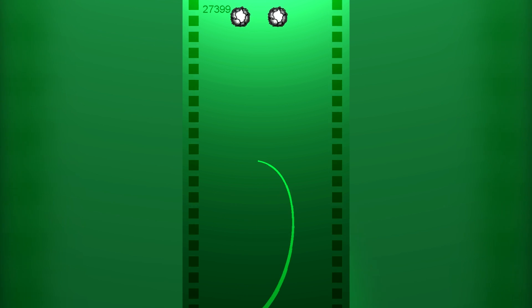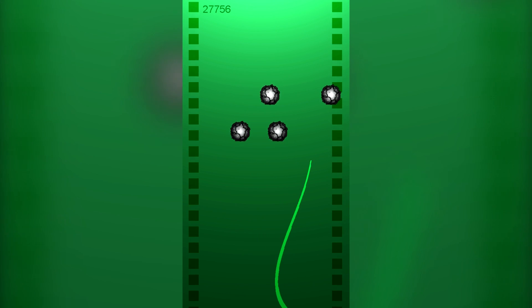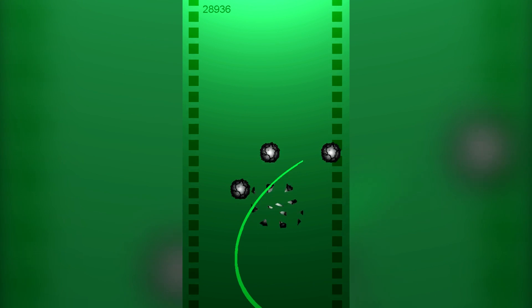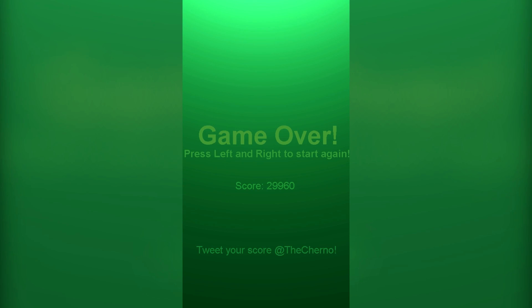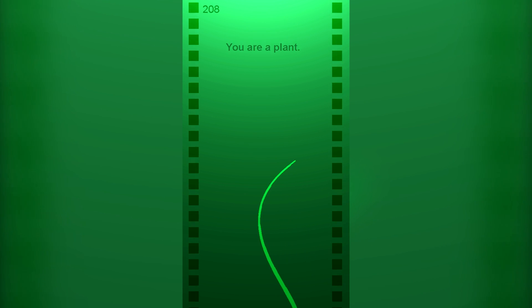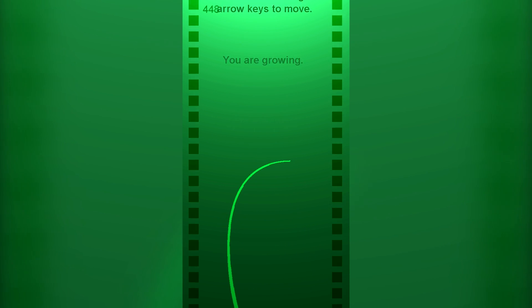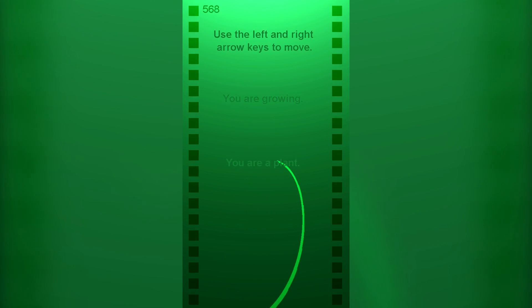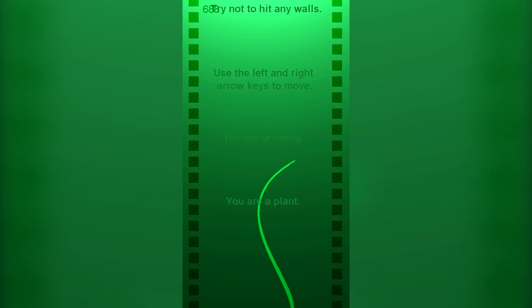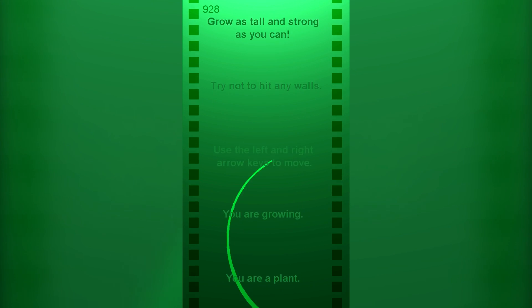There were two themes, which is the first time that's ever happened, at least to my knowledge. These two themes were growing and the other one was two button controls.